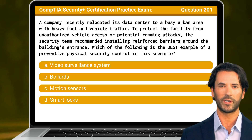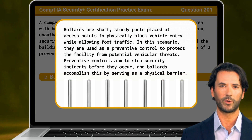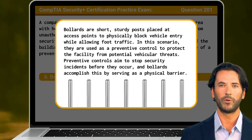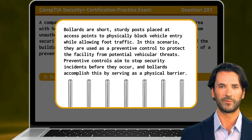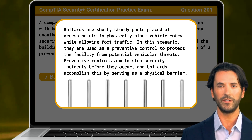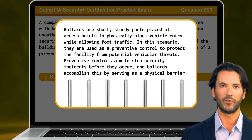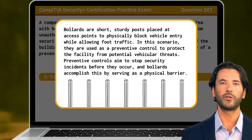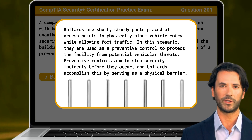The answer is B. Bollards. Bollards are short, sturdy posts placed at access points to physically block vehicle entry while allowing foot traffic. In this scenario, they are used as a preventive control to protect the facility from potential vehicular threats. Preventive controls aim to stop security incidents before they occur, and bollards accomplish this by serving as a physical barrier.